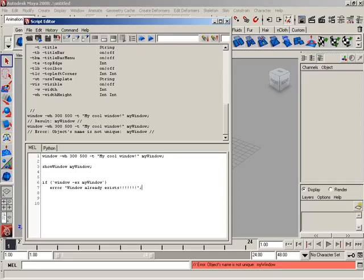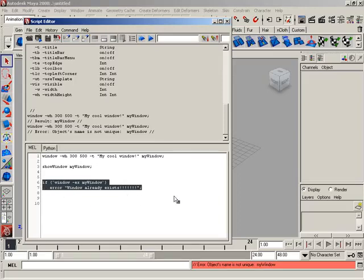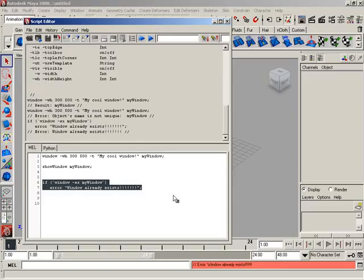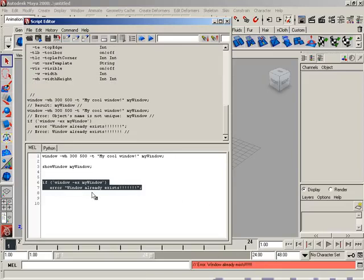We'll terminate that line. Now, we know the window currently exists in memory — we already ran the command once and got a result, then ran it again and got an error because the window is in memory. So let's highlight these two lines and hit Control+Enter. If everything works properly, we should get an error stating the window already exists. And look at that — error: 'Window already exists.' So that worked.